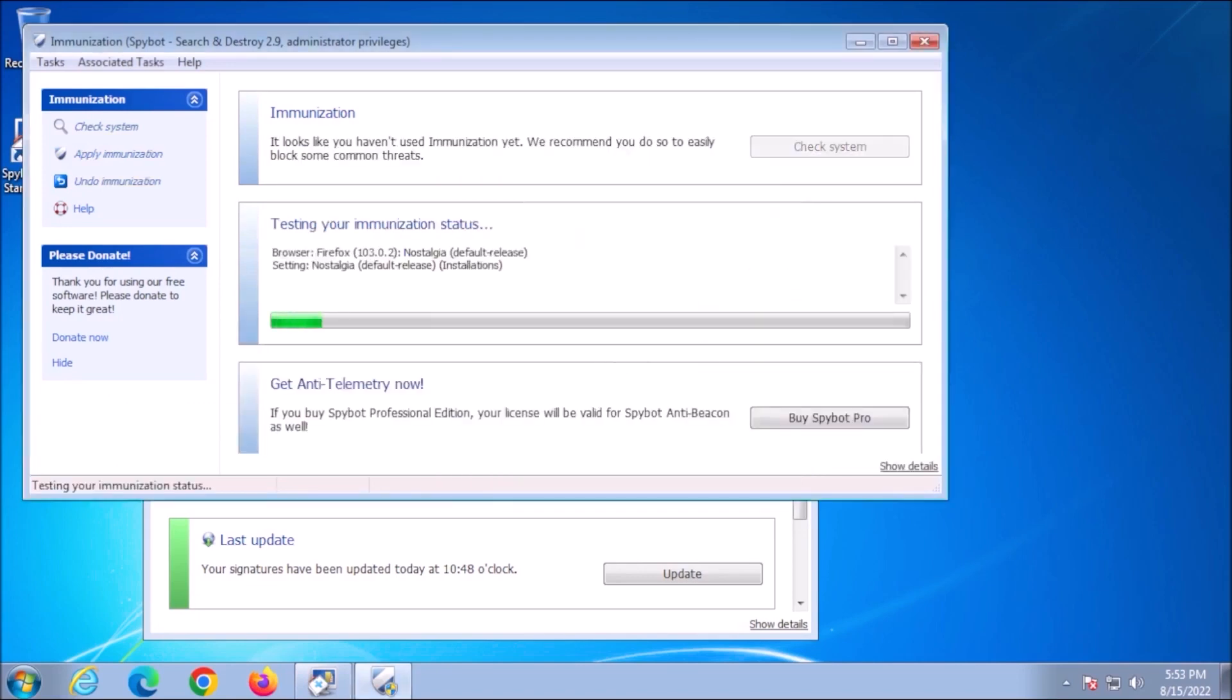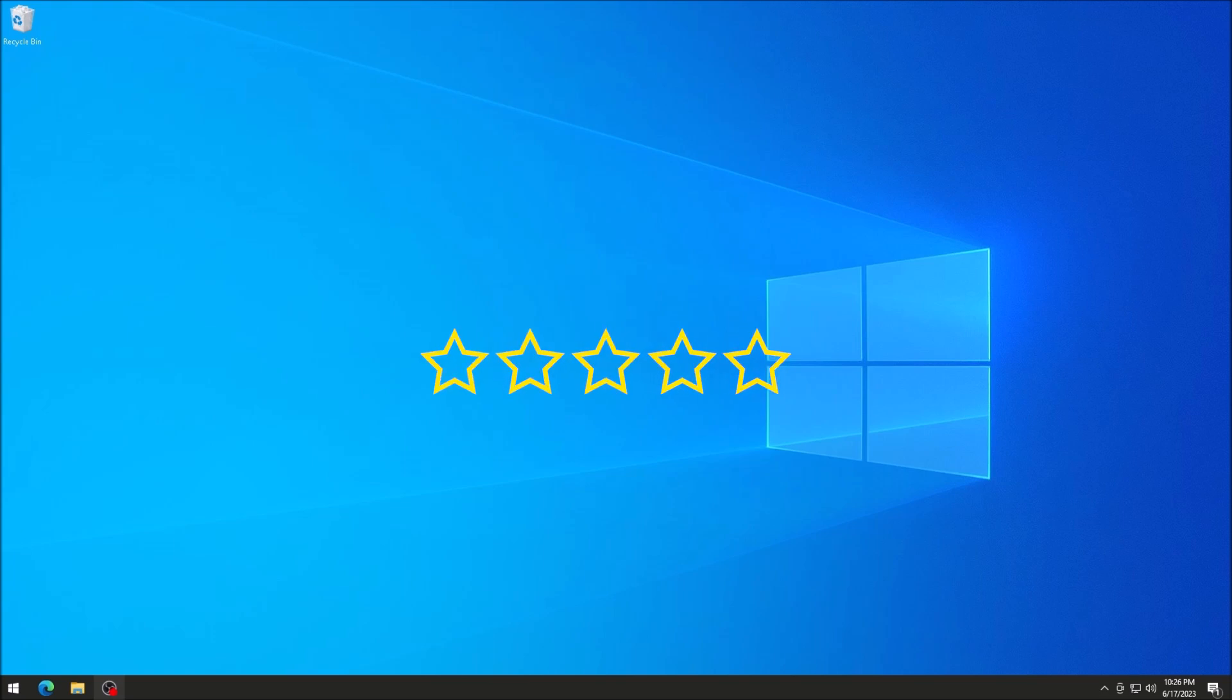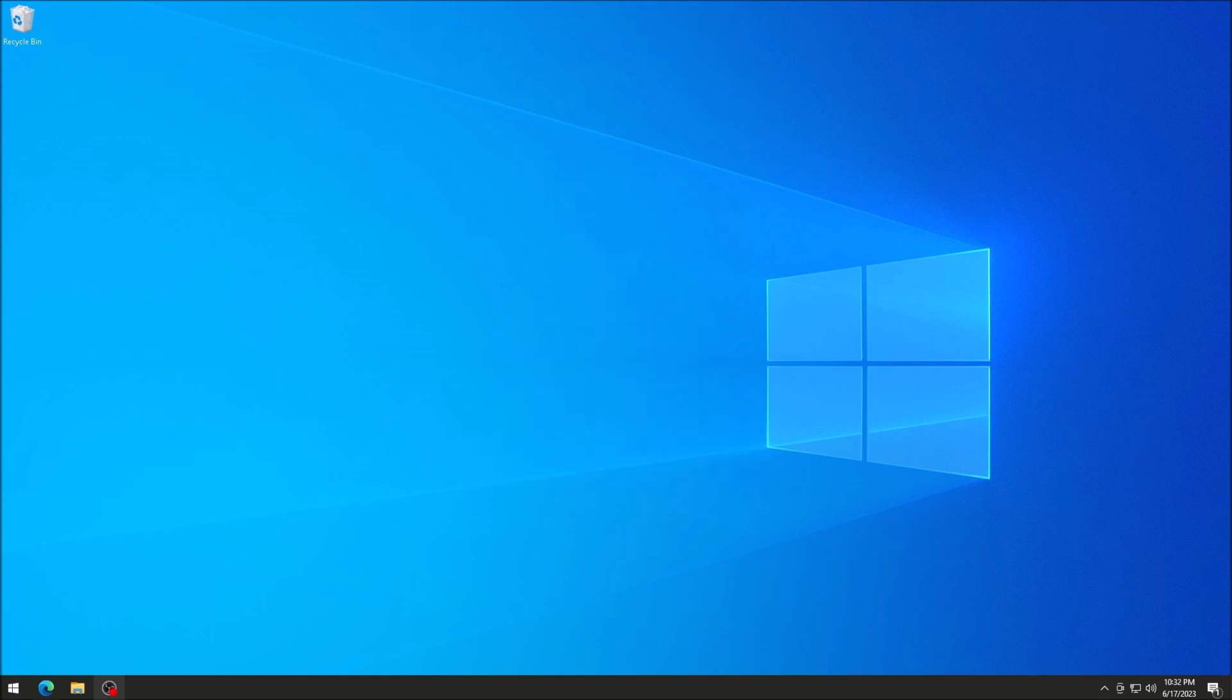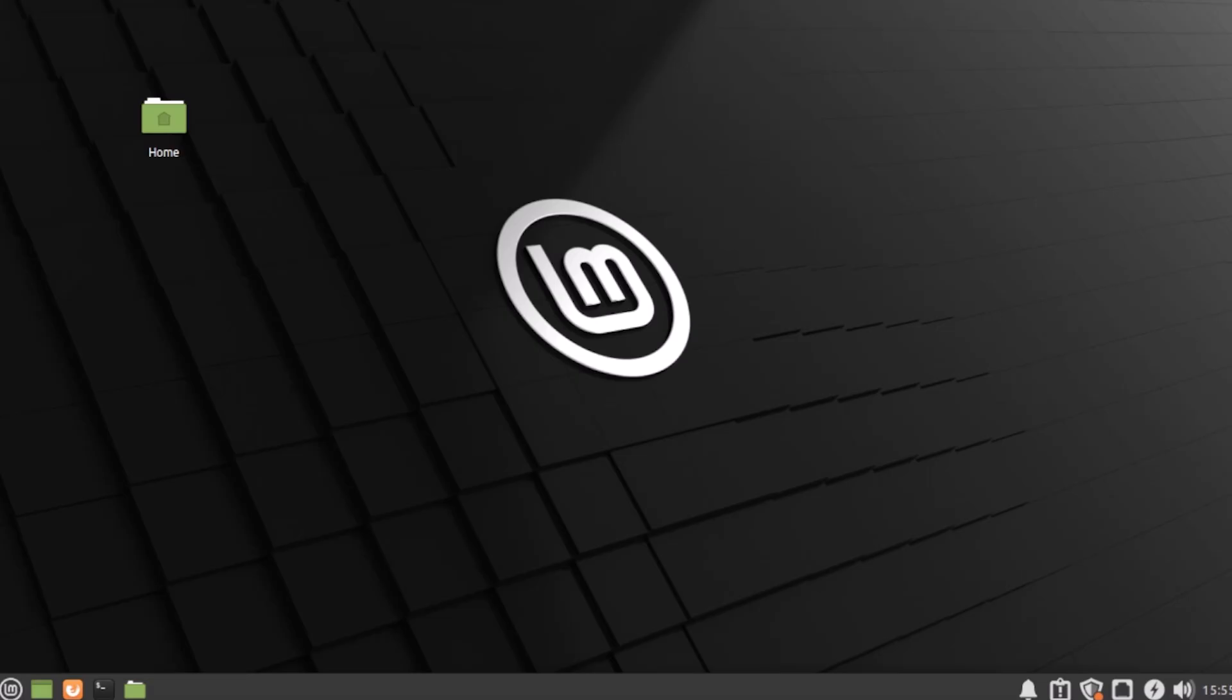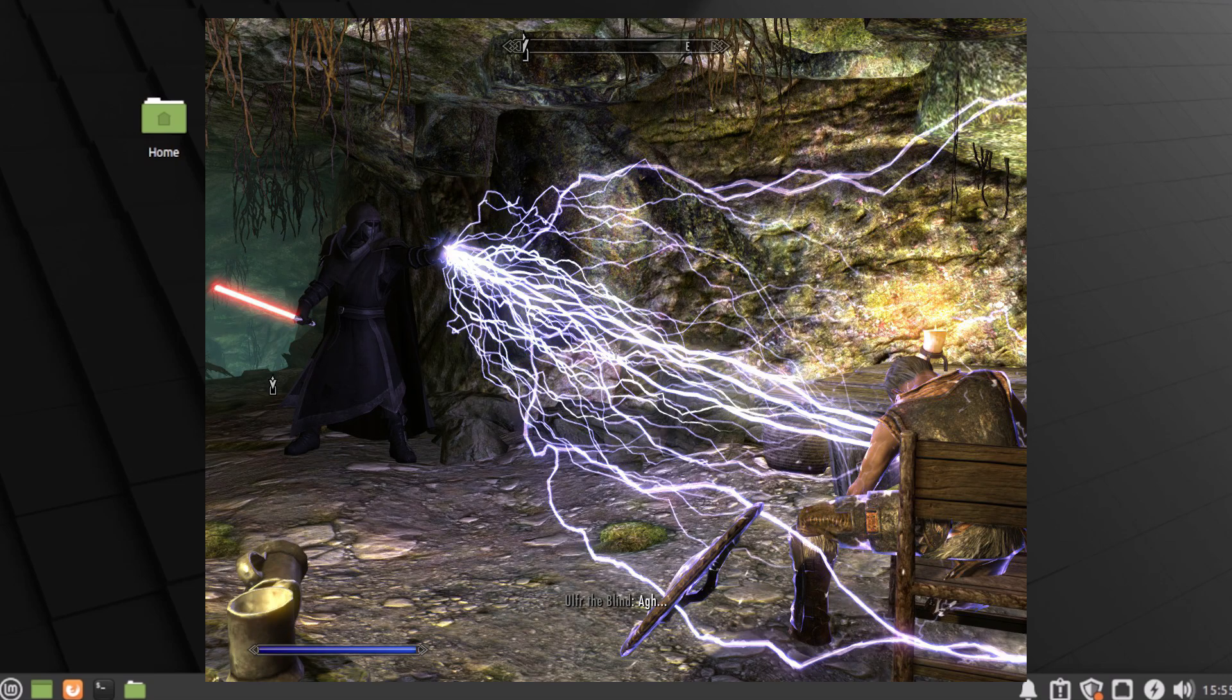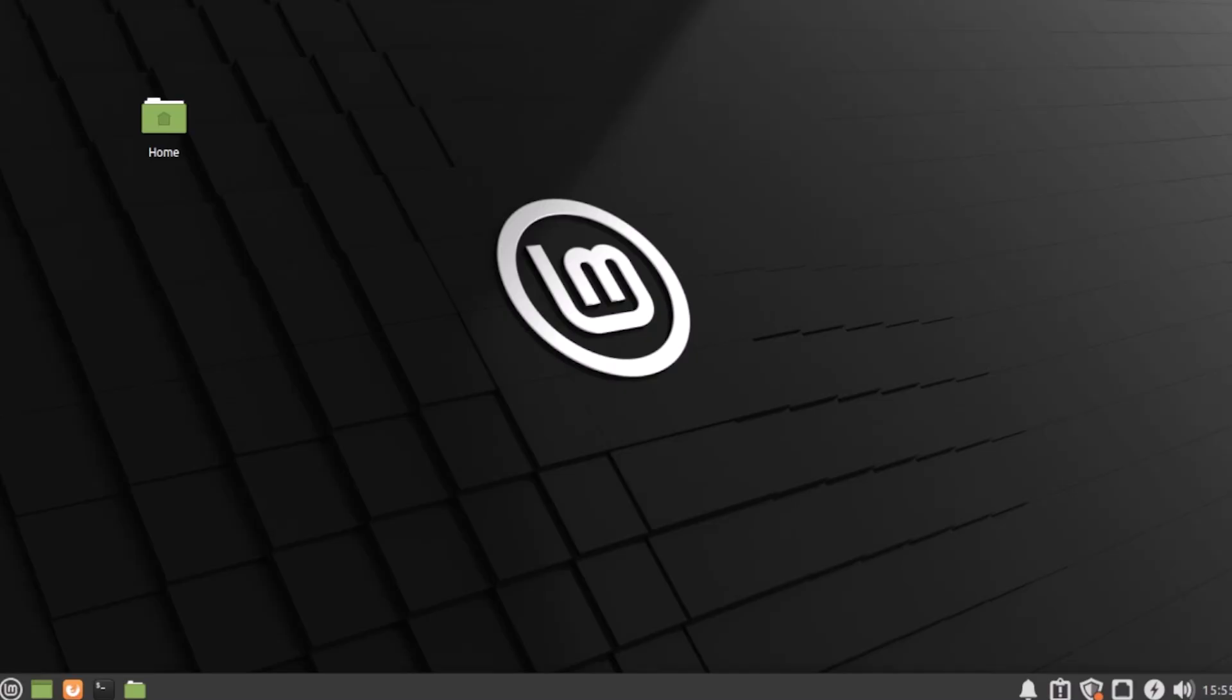One option is to upgrade to Windows 10. However, Windows 10 has been met with mixed reviews and some people find it a major departure from Windows 7. Another option is to switch to Linux. Linux is a free and open source operating system that is known for its stability, security, and customization. So can Linux replace Windows 7? Let's find out.